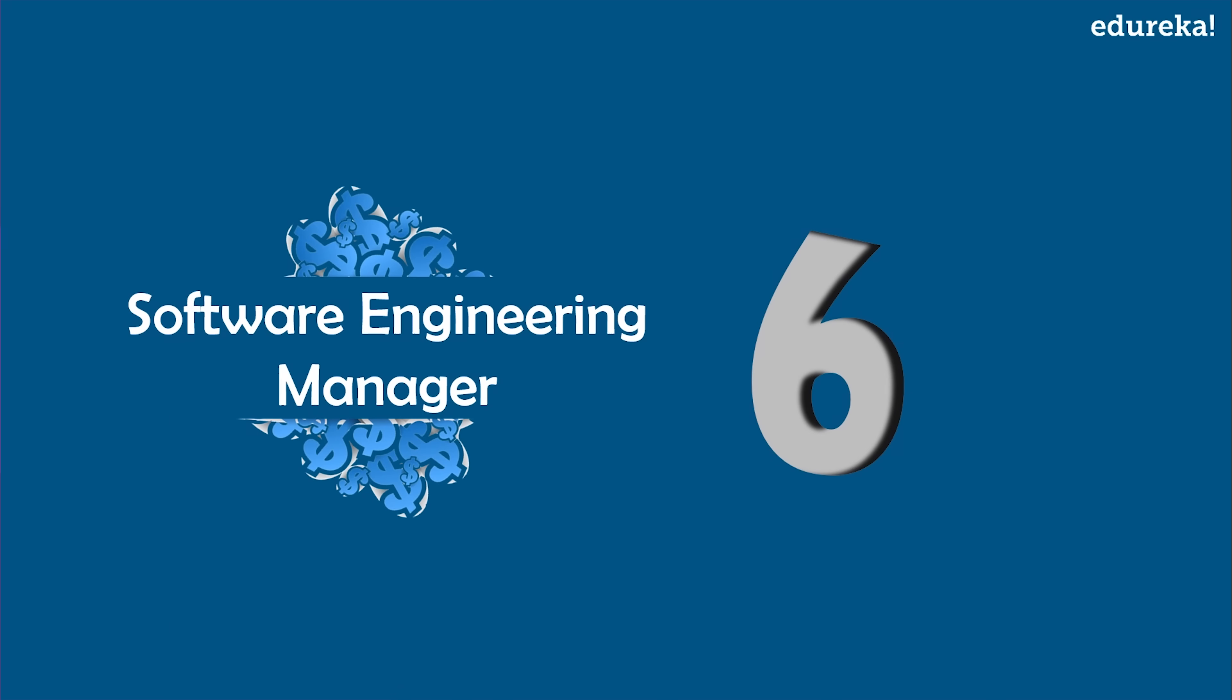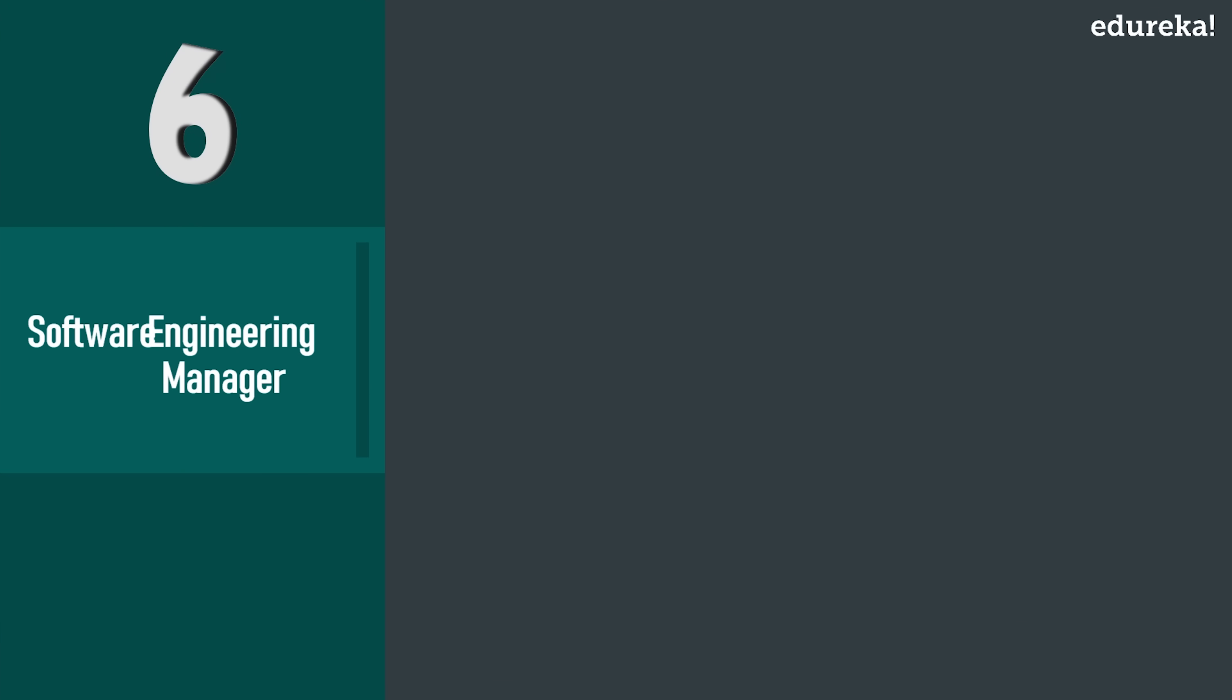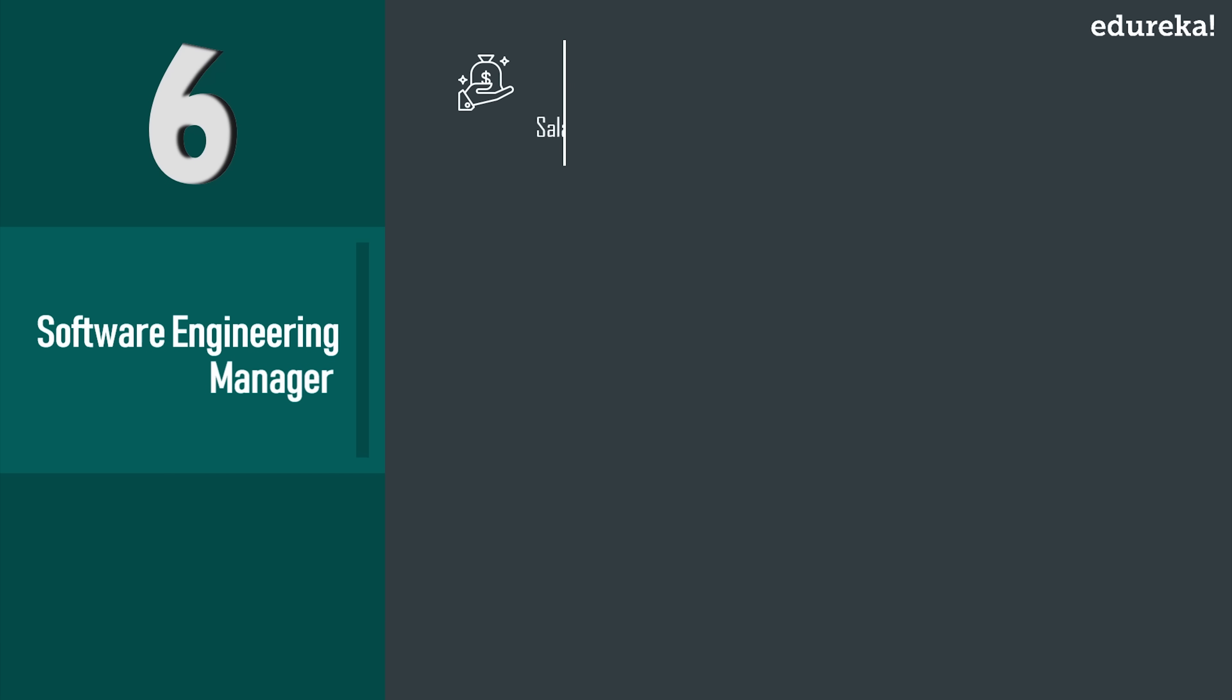On number six we have Software Engineering Manager. Software engineering managers are expected to run an organization using revolutionary processes. Now by focusing on impactful business and running processes which would result in large productivity gains, he or she is expected to manage the designs and implementations of software applications. The average salary of such skilled professionals would range around a whopping amount of $120K USD.